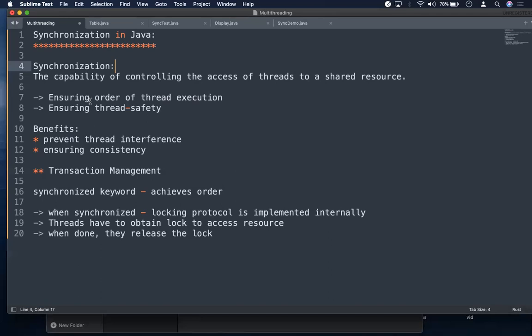Thread safety means when a resource is being accessed by a thread, other threads will not interfere. This thread finishes its job, then another thread comes, and while that thread is executing on the shared resource or critical resource, the remaining threads will wait. The benefits of synchronization: we can prevent thread interference and ensure consistency. Otherwise, multiple threads acting at the same time - one thread reads, one thread writes - you will have different values across threads. So synchronization prevents thread interference and achieves consistency.